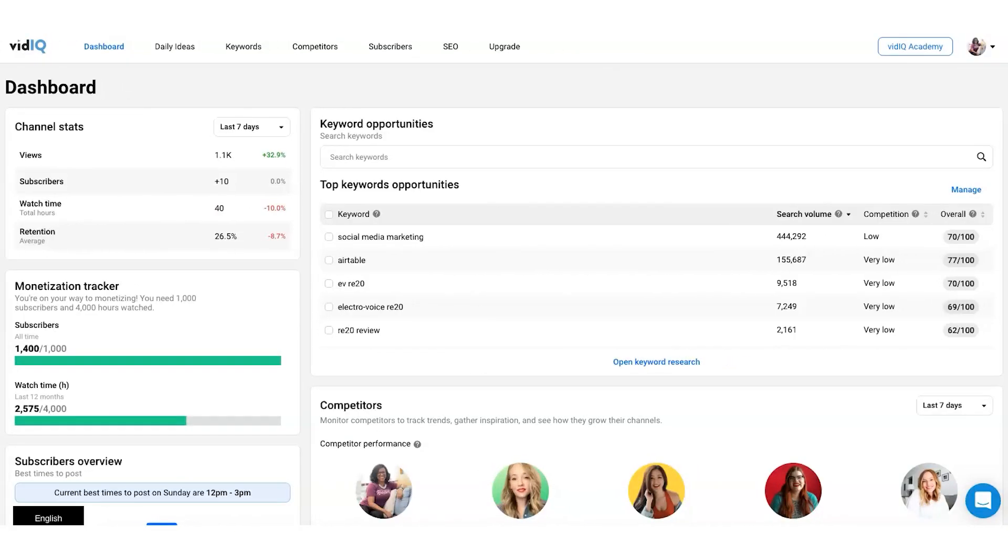I talk a lot about VidIQ and I wanted to take a moment to show you behind the scenes of my VidIQ because I share it in Video Savvy here in the Savvy Social School. I talk about it on social media and all of that great stuff. And they just updated their dashboard.